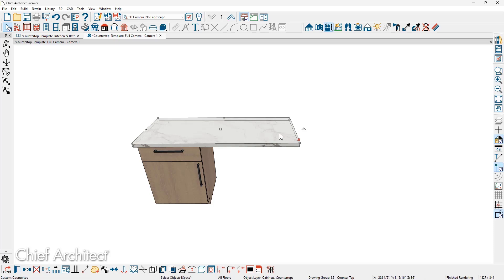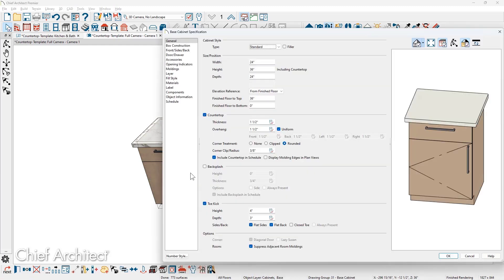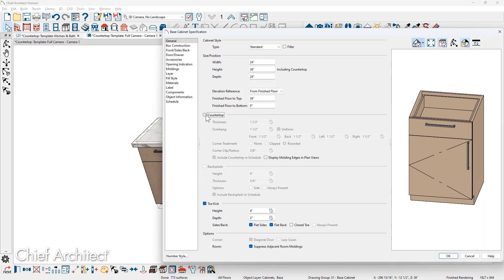Now this countertop, once you move it off of the cabinet, notice that the cabinet's countertop regenerates. Inside of the cabinet dialog is the option to remove the countertop. The cabinets include the countertop. In this case, I'm going to reset the size of the cabinet to 34.5 inches.